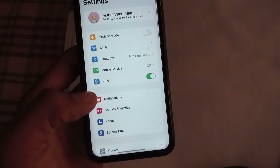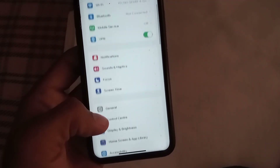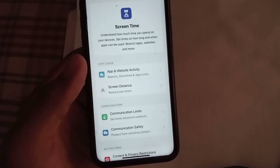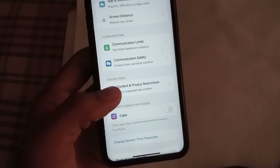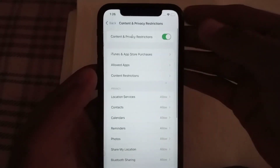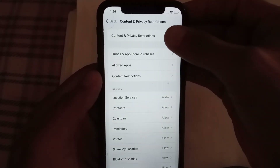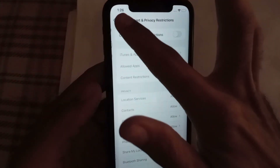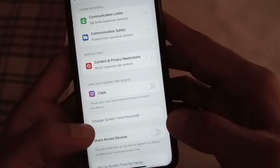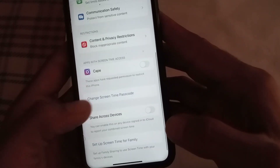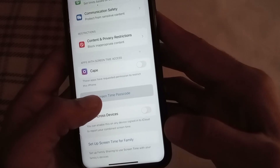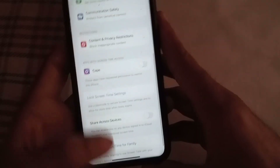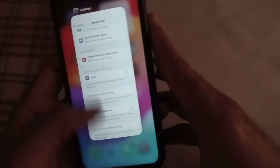First of all, open the Settings application. Tap on Screen Time, then scroll down and tap on Content and Privacy section and turn it off. After that, go back and tap on Change Screen Time and simply turn off Screen Time from here.